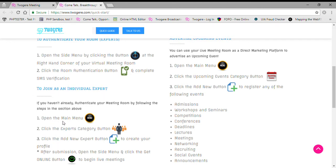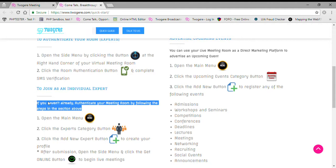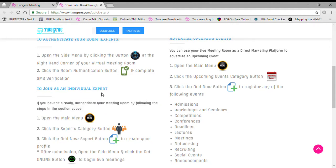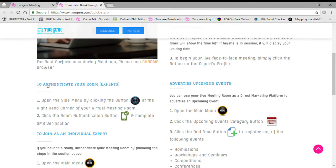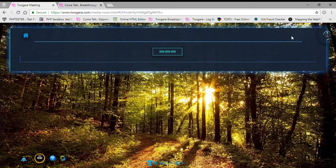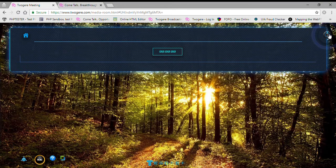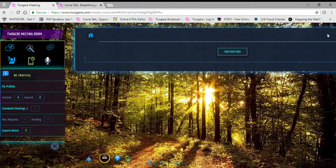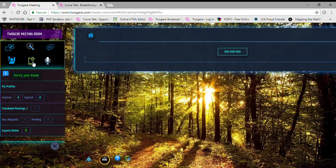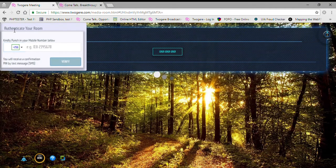In this case, we have three steps to join as an individual expert. It says, 'If you haven't already, please authenticate your meeting room by following the steps above.' There's an important step to authenticate your room first. To do that, you click the button in this corner to open the side menu, and then there's a phone icon. When I push this, it opens up the authentication screen.